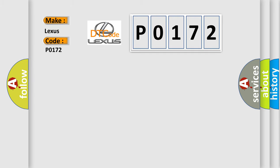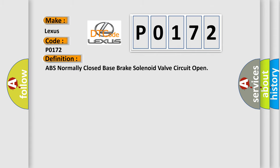For Lexus vehicles, the basic definition is: ABS normally closed base brake solenoid valve circuit open.